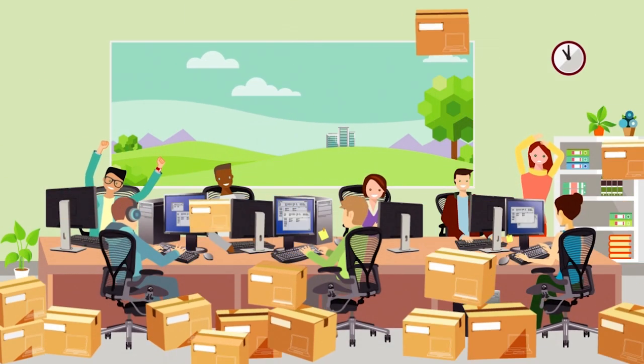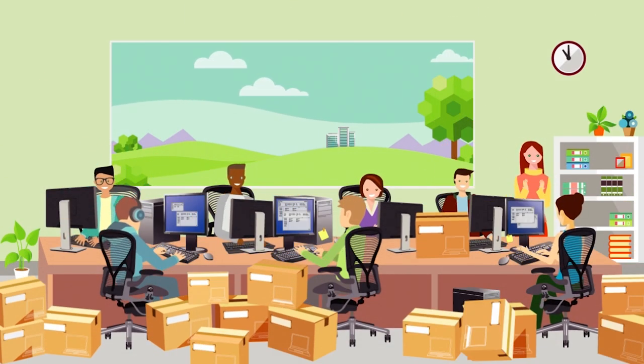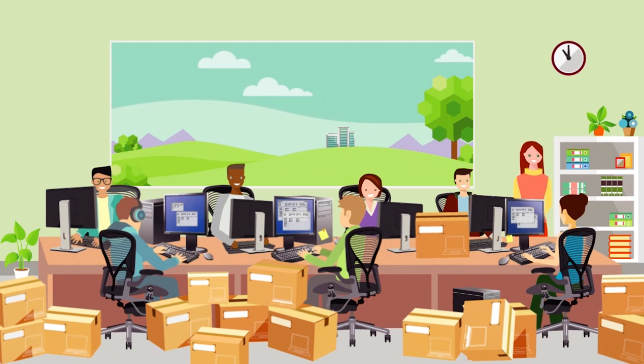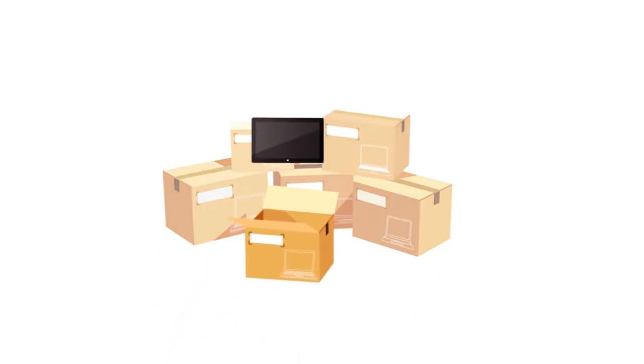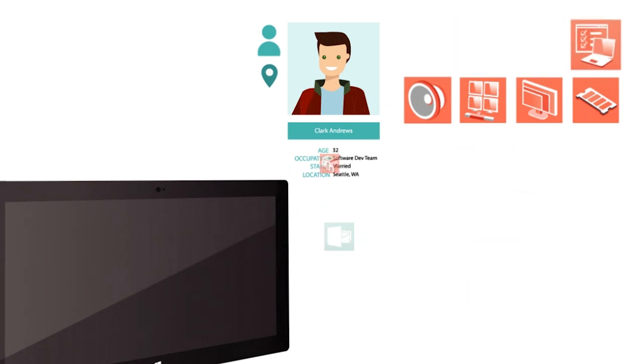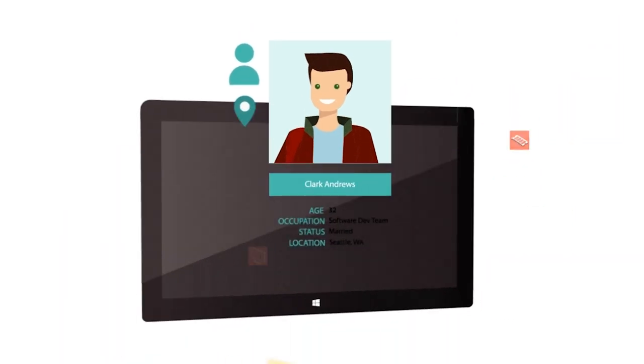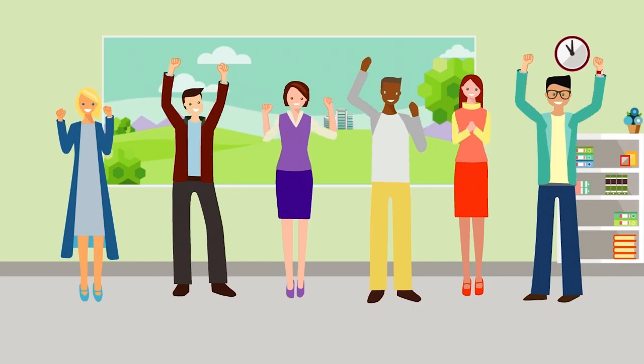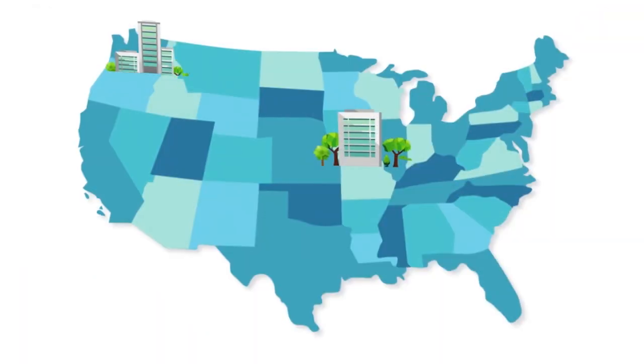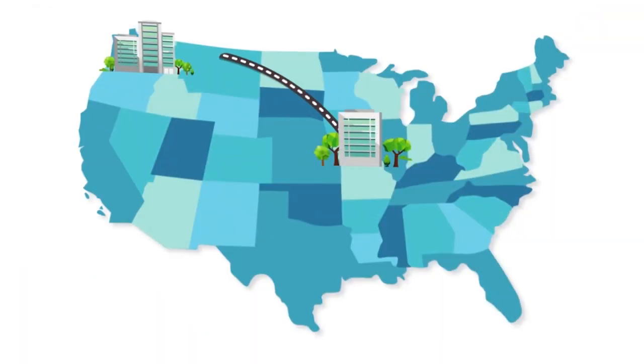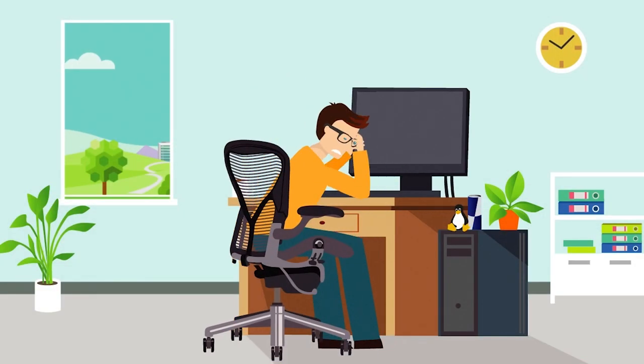The 30 laptops you ordered last week just landed at a branch office to replace some outdated equipment. Each device needs an image of Windows with corporate applications, device drivers, and user credentials. Your users can't wait for their shiny new tech, but the branch office doesn't have on-site IT, and you're a thousand miles away at headquarters.